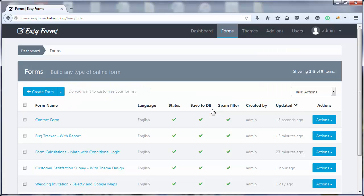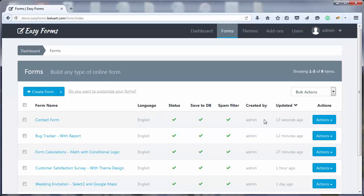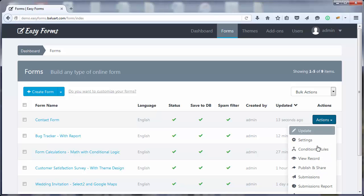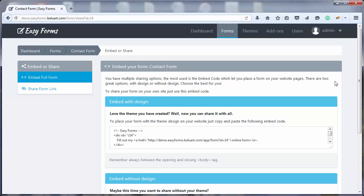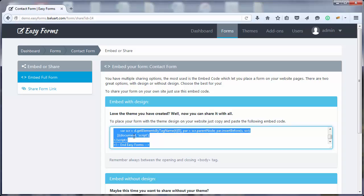Once there, we're going to find our brand-new contact form and click on Actions, Publish and Share. Then, just copy the Embed with Design code and paste it on our website or CMS.